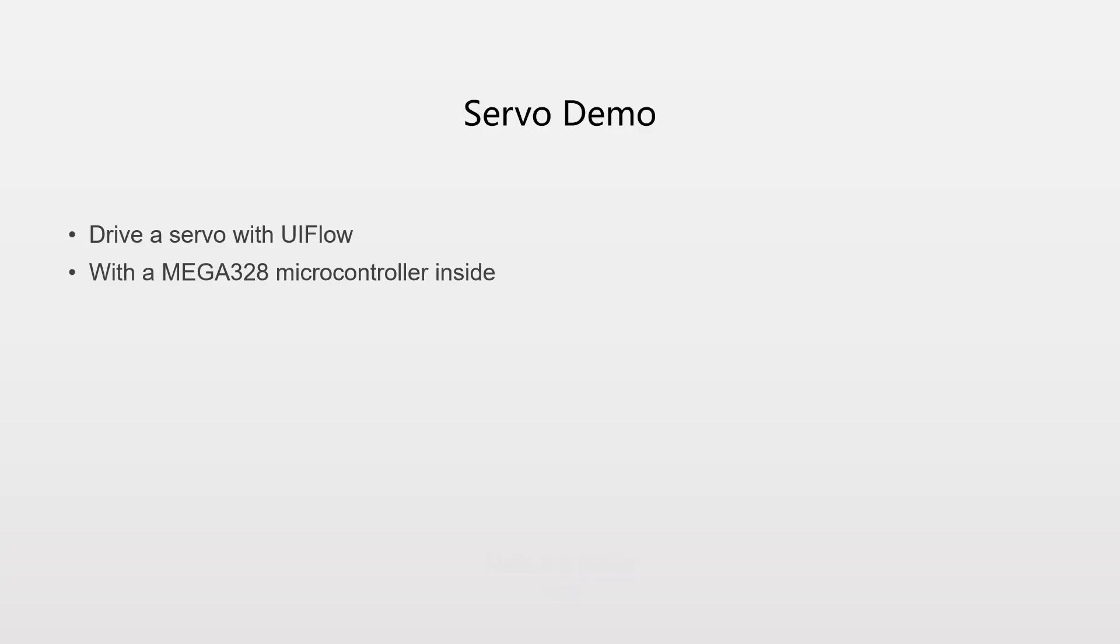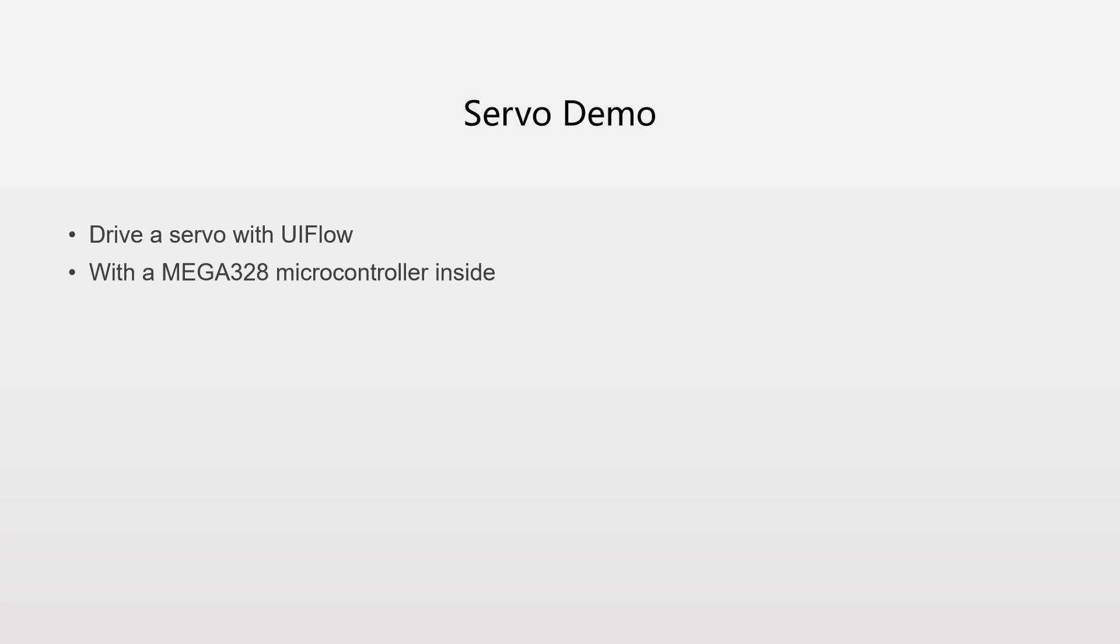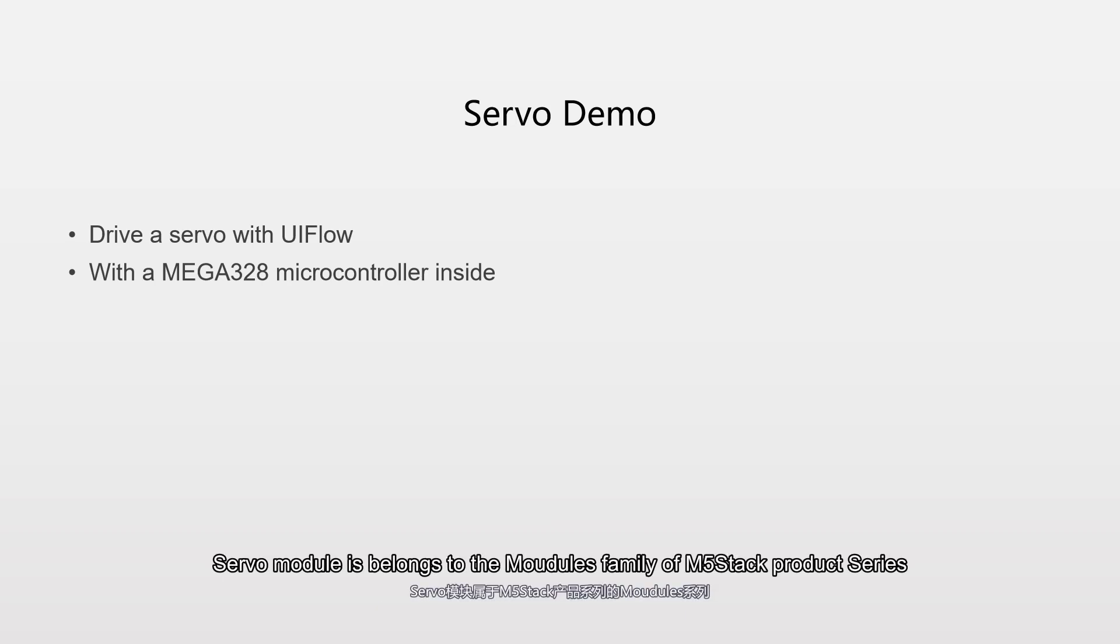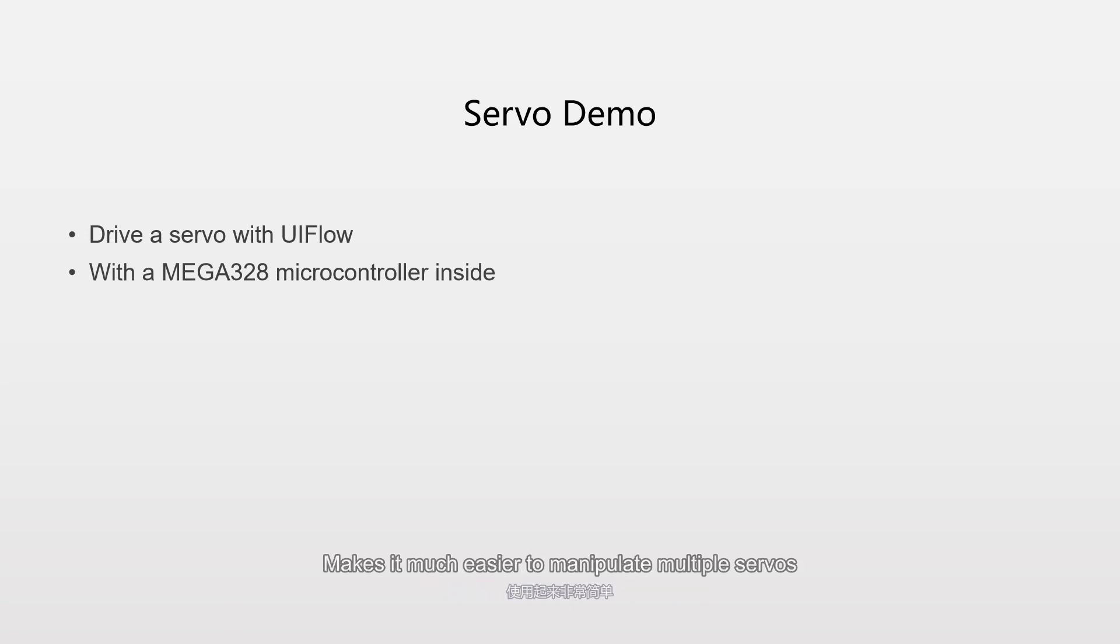Hello everybody, in this tutorial we're going to take a look at how to drive a servo with UFLOW. The servo module belongs to the modules family of Amfastec product series. Its integration with MEGA328 microcontroller inside makes it much easier to manipulate multiple servos.